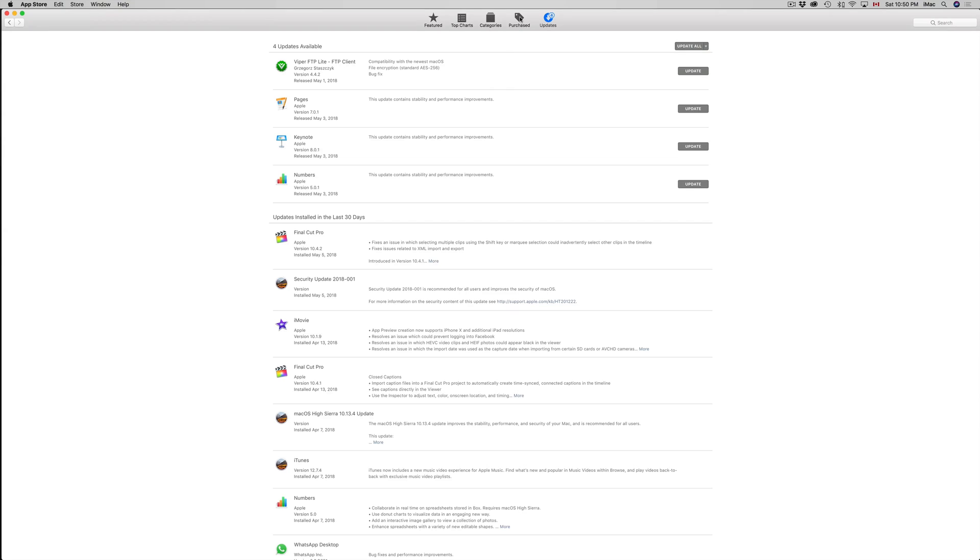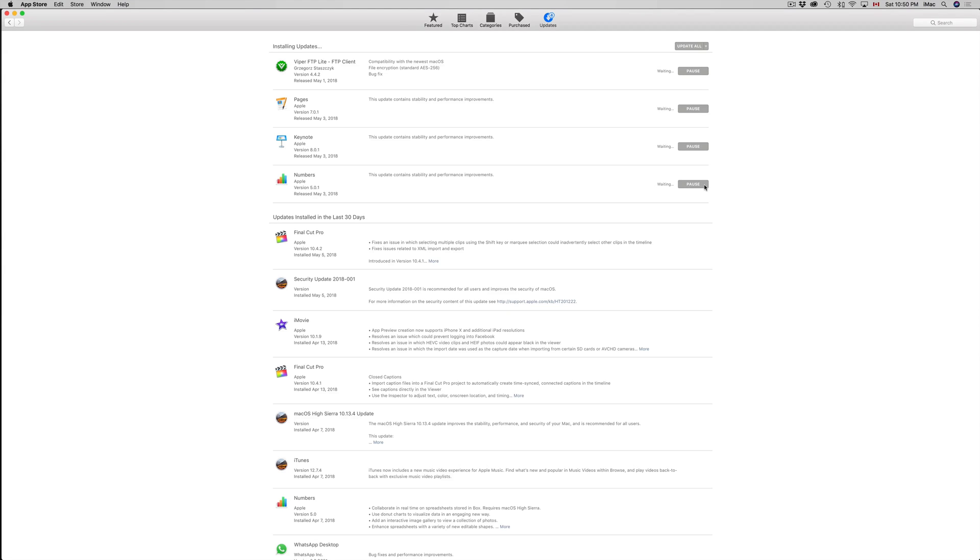To update this, your Mac will not need to restart. So I can just click on Update All and each one will update at this point in time. Again, it's only going to take a few minutes. It's not a humongous update.